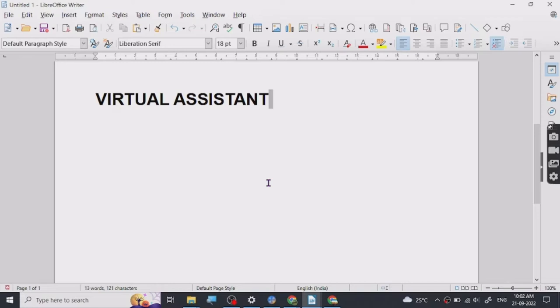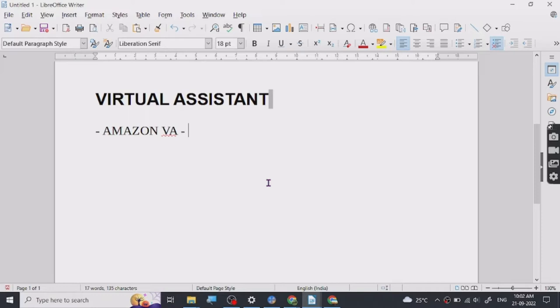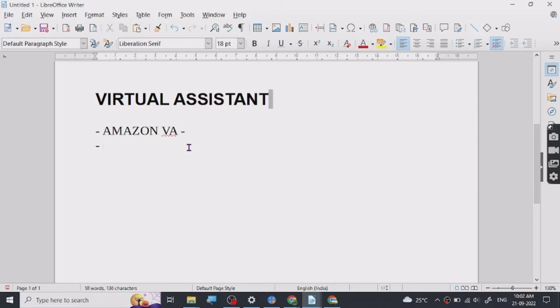For virtual assistant, there's Amazon VA where you need to know product research, sourcing, and stuff. I'll give you links where you can learn these skills in the future because it's a long topic. There are also ecom virtual assistants which are basically for support.